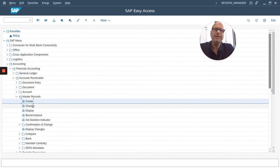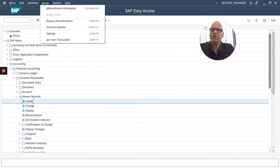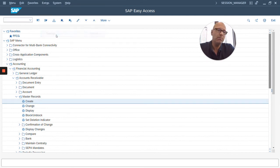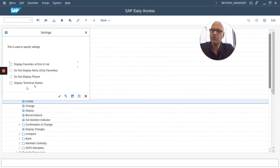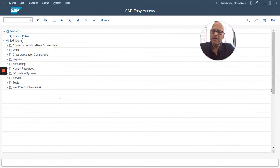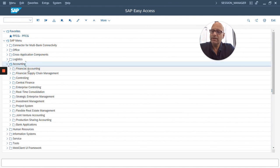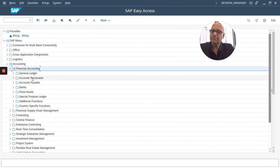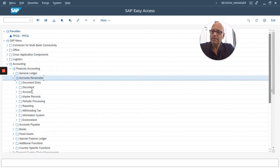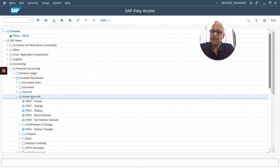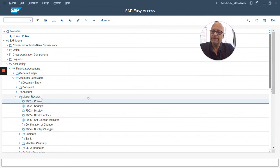I don't like that. I want to see the transaction codes, because the more I work with it, the more I will memorize these codes. So, I simply turn on Display Technical Names again, and these codes will be back. Accounting, Financial Accounting, Accounts Receivable, Master Records, and here they are.